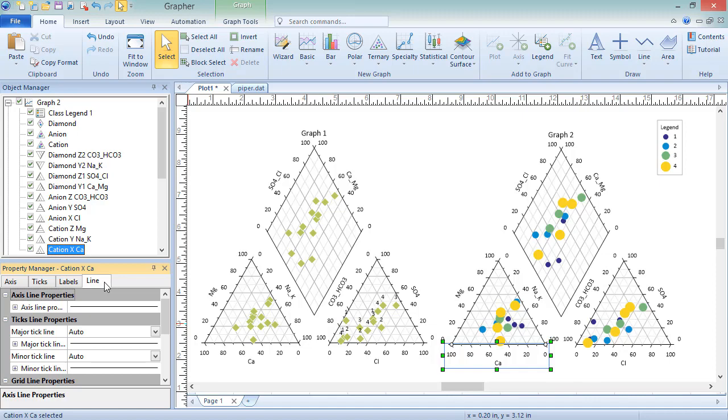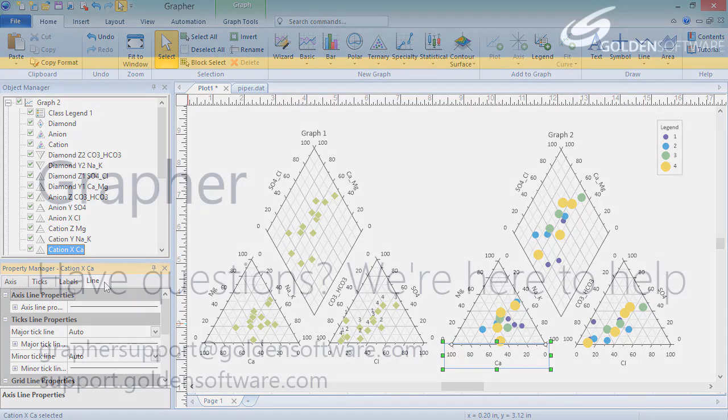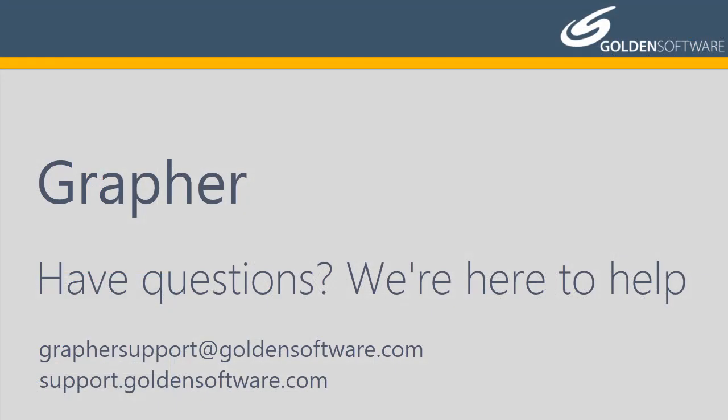This concludes the video training for Piper plots in Grapher. If you have any additional questions, please contact Golden Software.